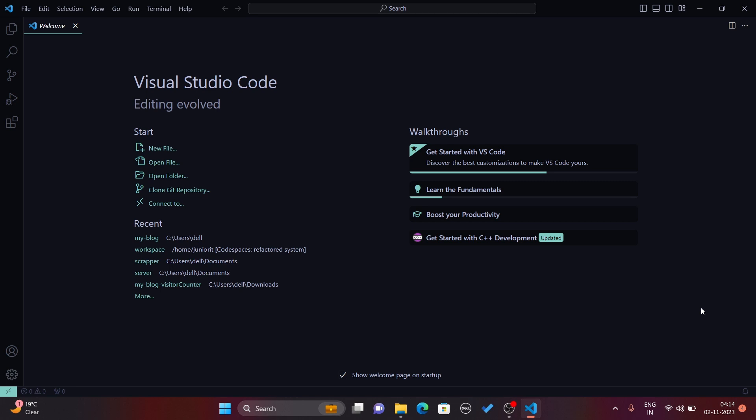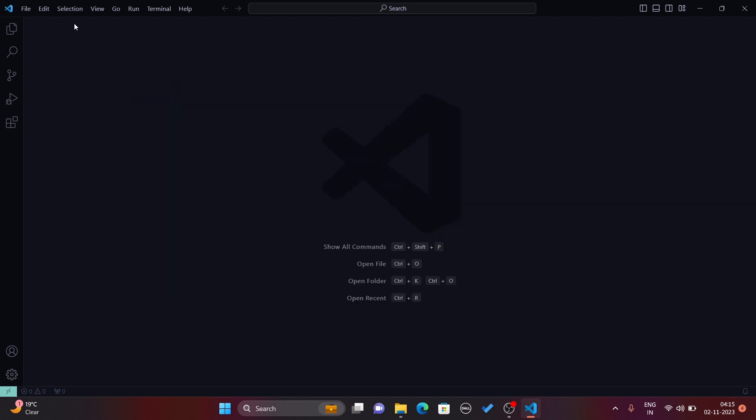When you launch VS Code, this type of window will appear. You can read about it more, but let's just close the file. This is your Visual Studio VS Code editor where you can write your code.